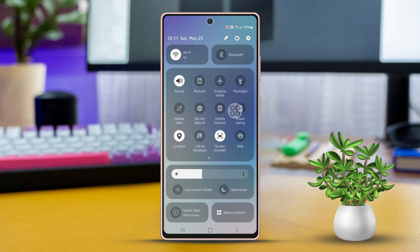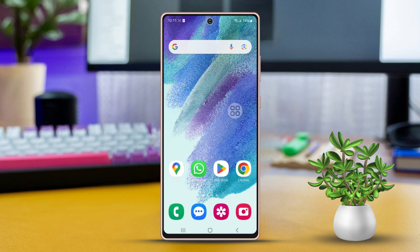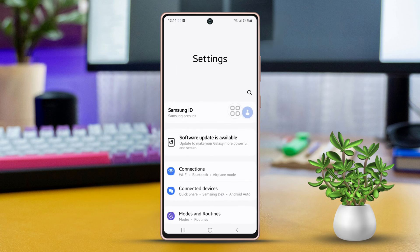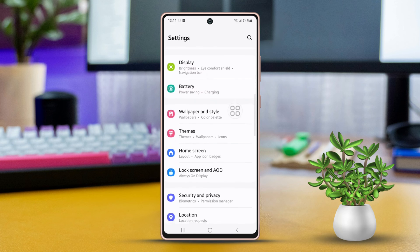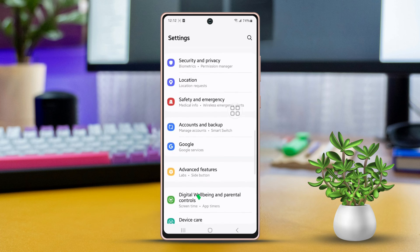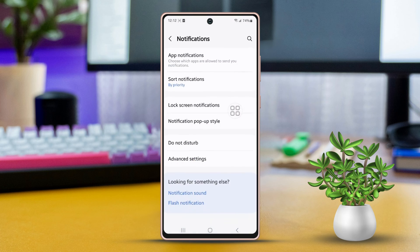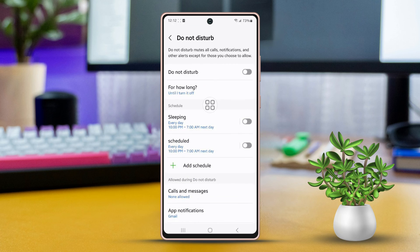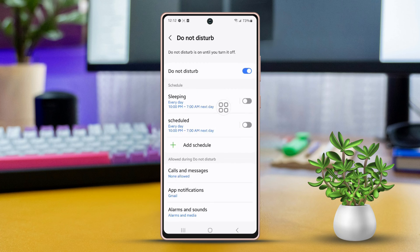Method two: using Settings. First, head into your Settings, then scroll down a bit and select Notifications. Look for and tap on the Do Not Disturb option toward the bottom of the list. Here you can switch Do Not Disturb mode on or off.